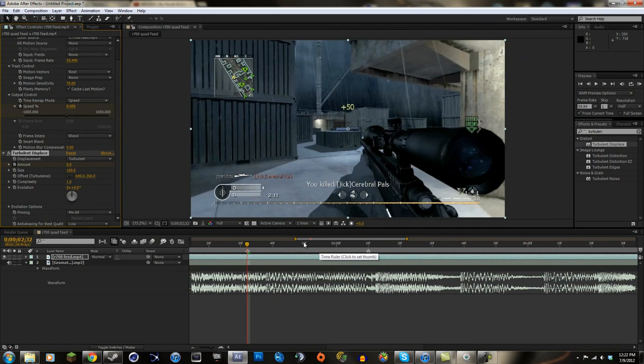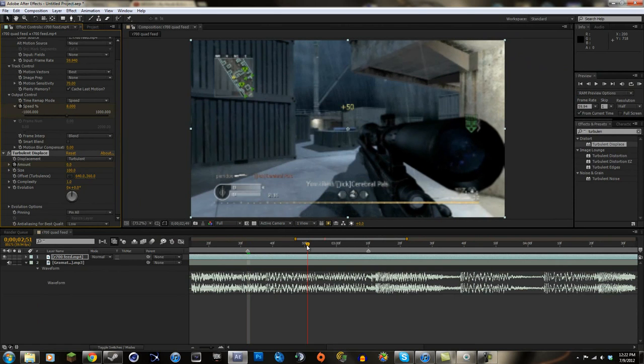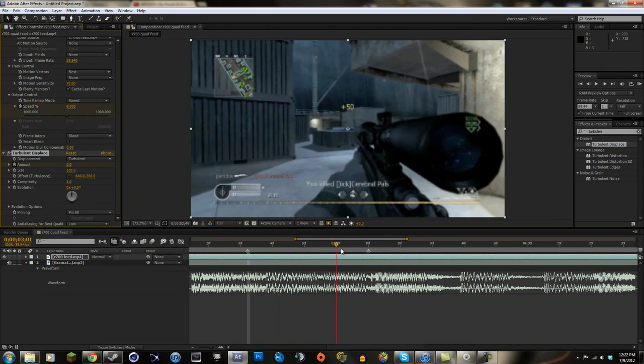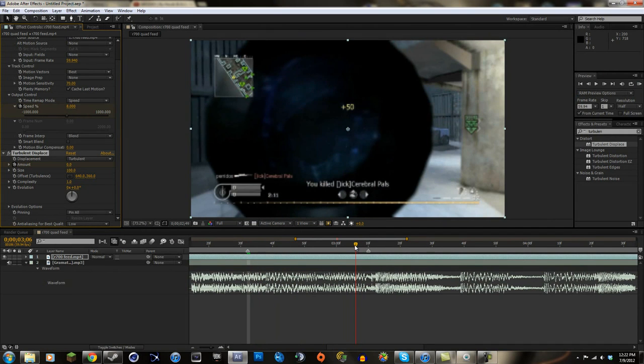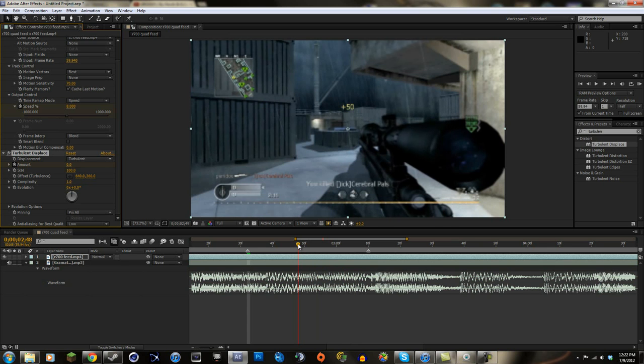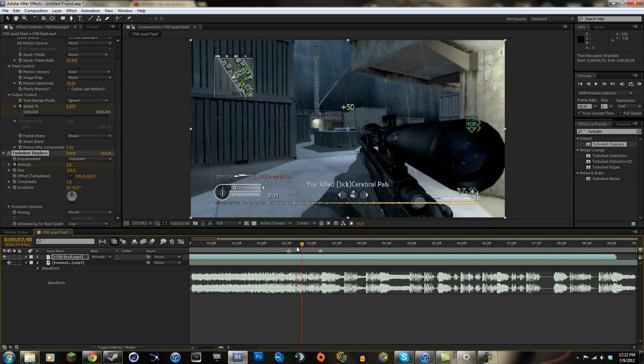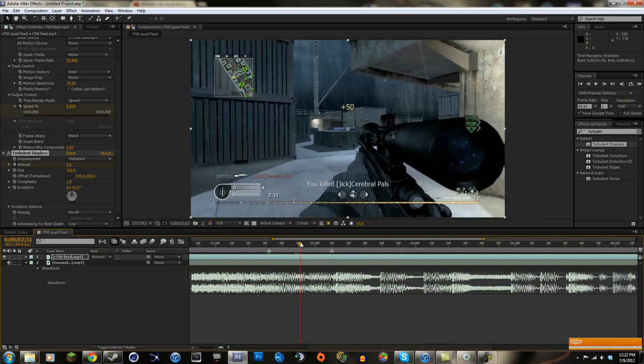And we're gonna go about like halfway, because it's gonna have to end like right here. So we're gonna go to like the right amount. Let me see. We're gonna go, okay, that's a half second. We're gonna go like right about here.